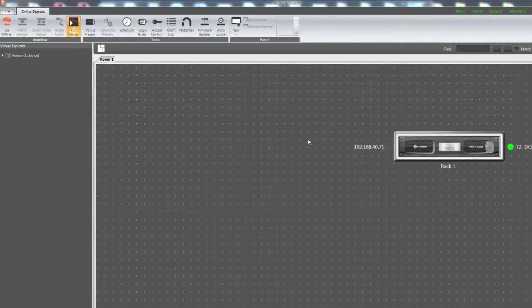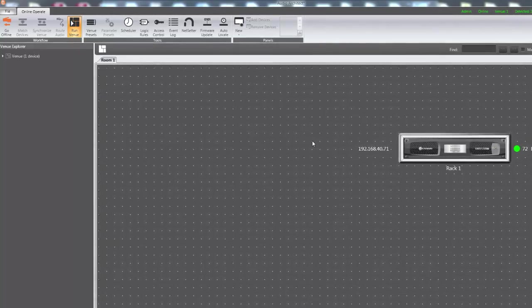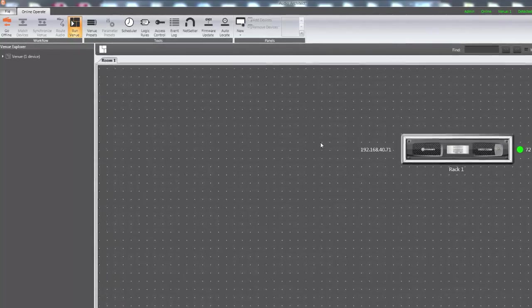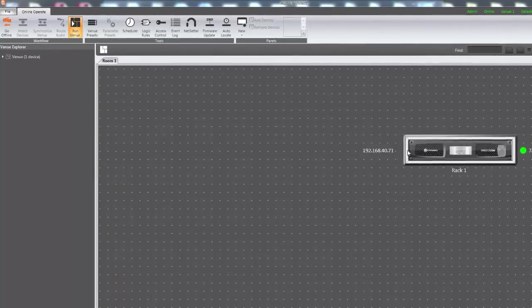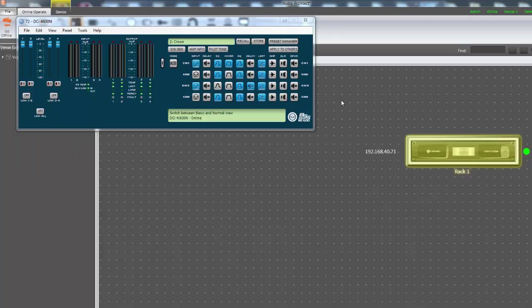The first factory reset is activated through Audio Architect and will reset all DSP settings, including presets.